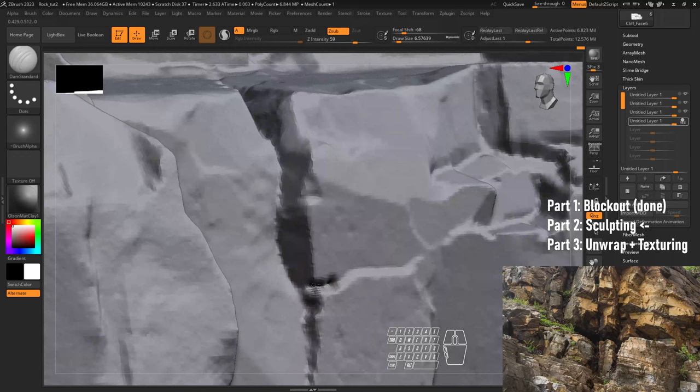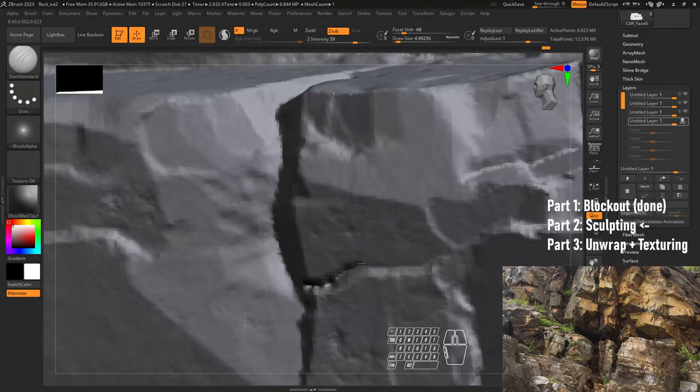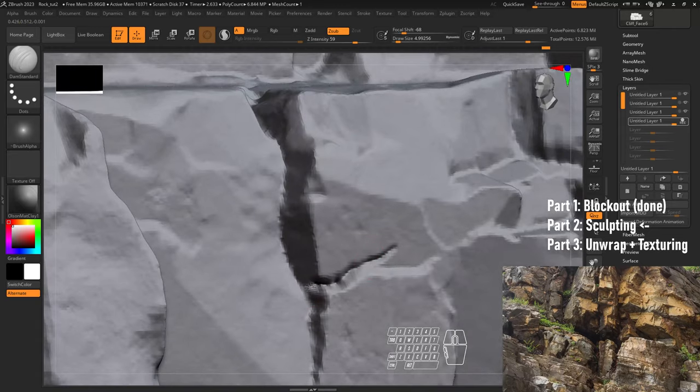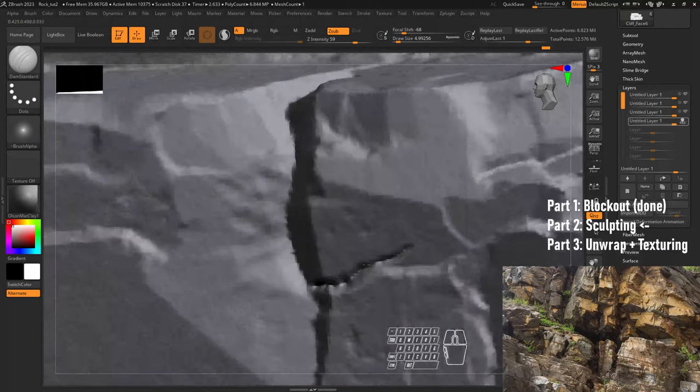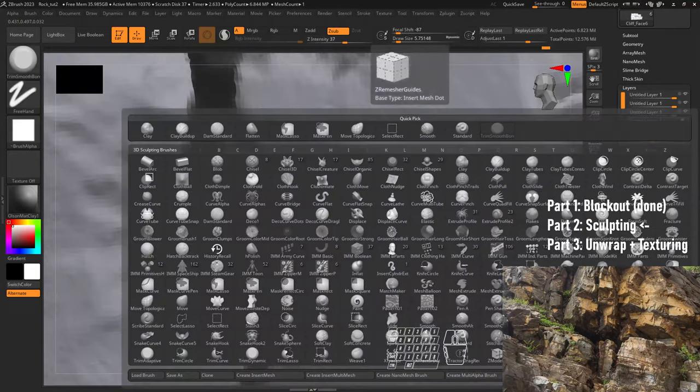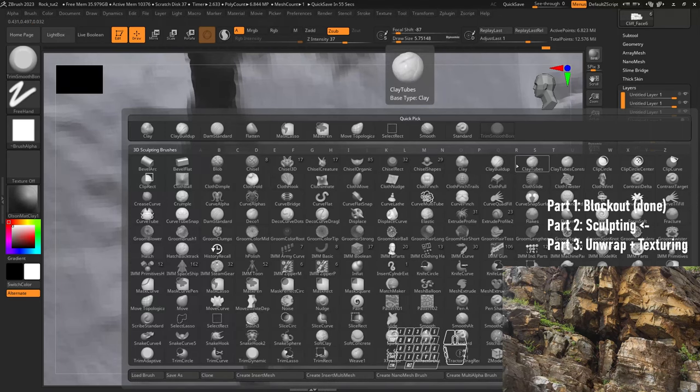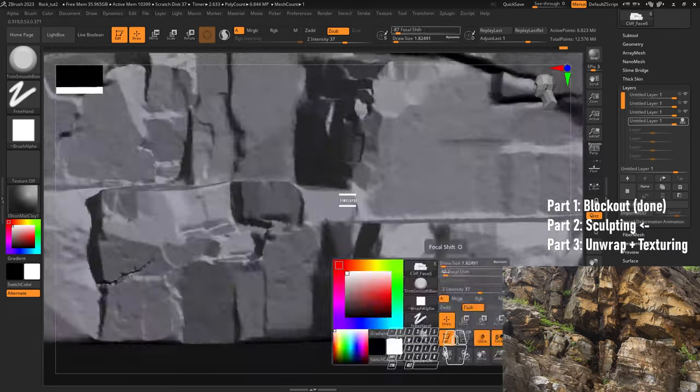All right, back to the video. Now let's start doing some cracks. Let's start with the dam standard brush. I'm just going to use this to emphasize areas, and then use the trim smooth border afterward. A good way to do it by default is just dam standard and trim smooth border together can pretty much get you whatever you need. We're also going to go through some areas and pull away some of that noise manually just to get some areas that feel contrasted.